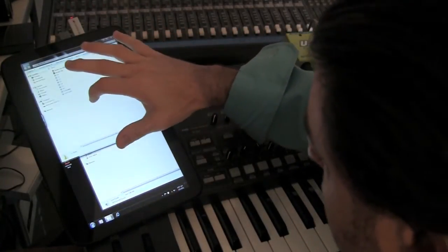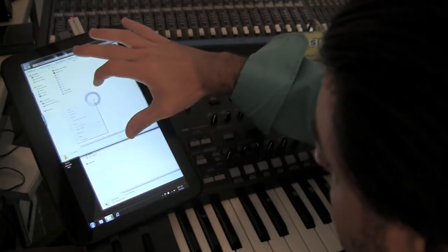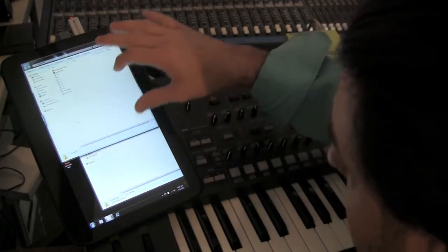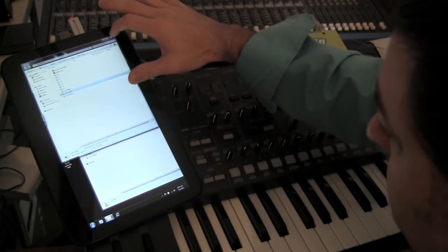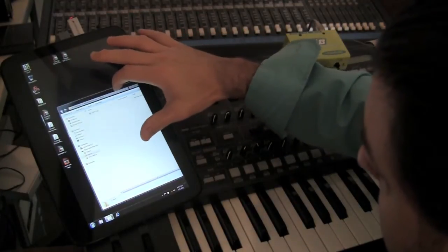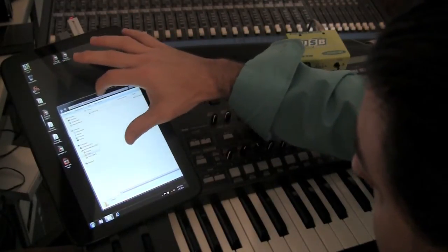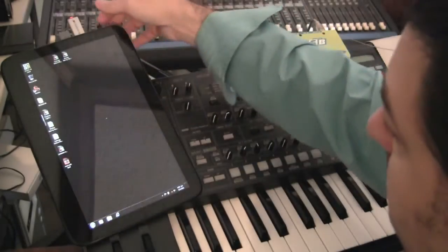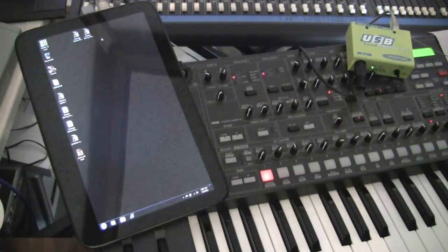And as you see, the tablet PC is touch-capable — a very, very nice feature indeed. A little getting used to, but it's okay. There we go.